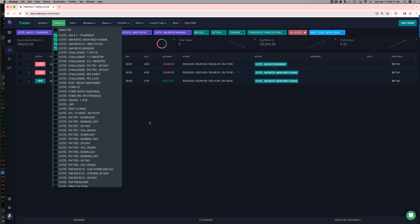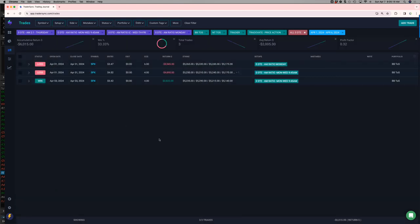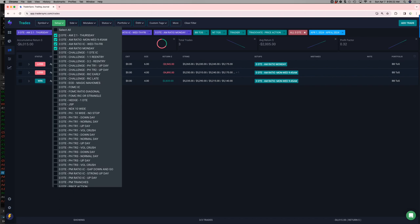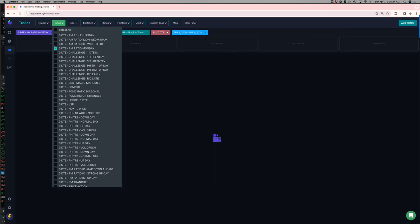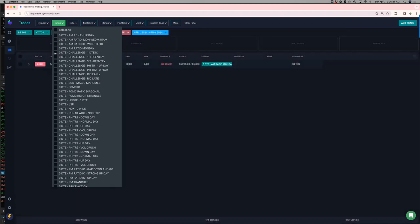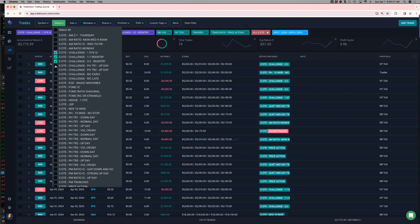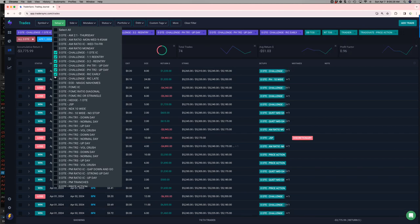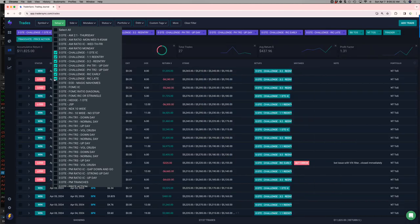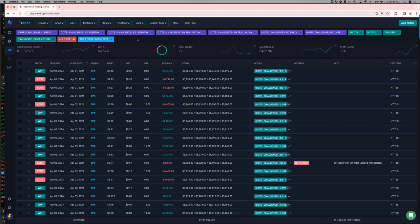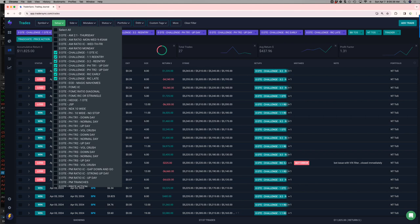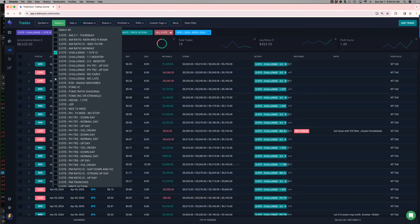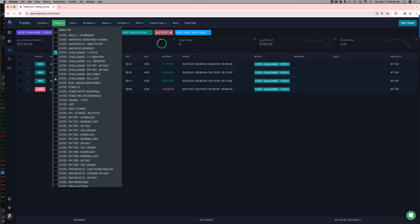So my AM ratio trades, three of those. Two were losers, minus 6K on those. My challenge portfolio continues to do really well. Regardless of the environment, which is kind of cool. So plus 11.8 in my challenge portfolio. If I look at each one of those individual strategies, we've got my one DTE. Three out of four winners, plus 3,000.